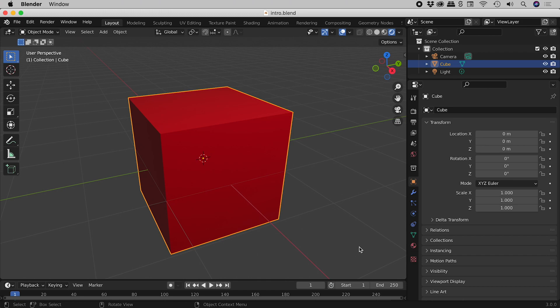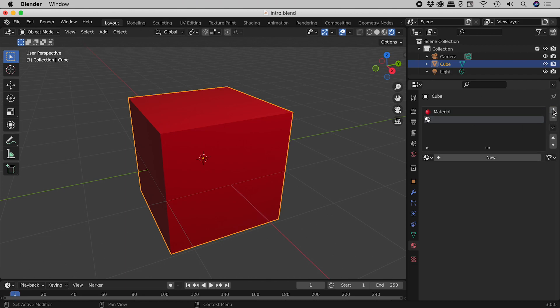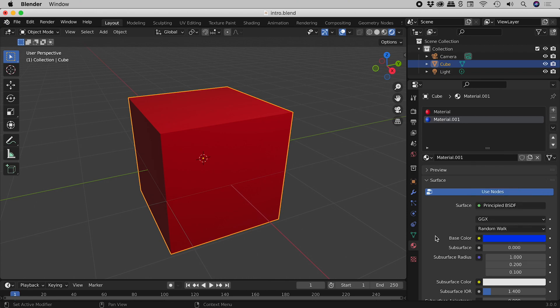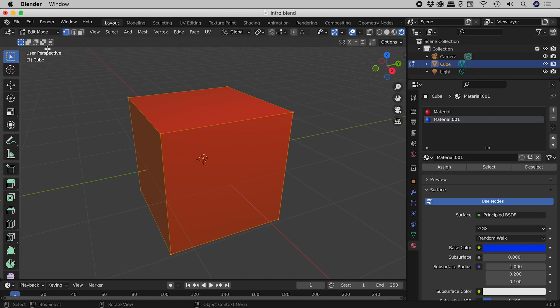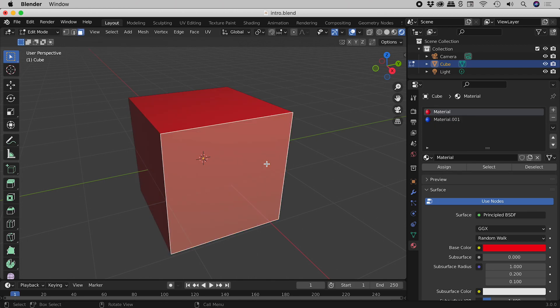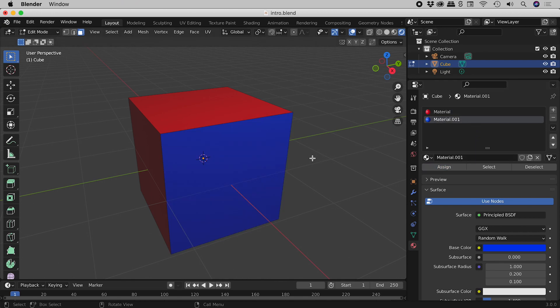For those of you in a hurry: material properties, add a new material slot, to that add a new material, jump into edit mode, face select, select a face, select the new material, assign, and we are done.